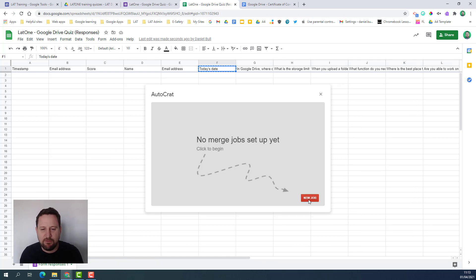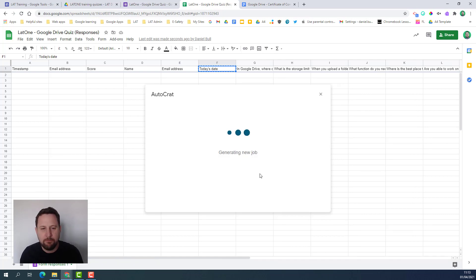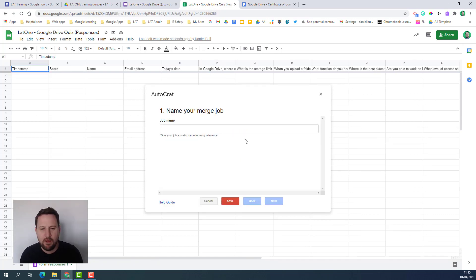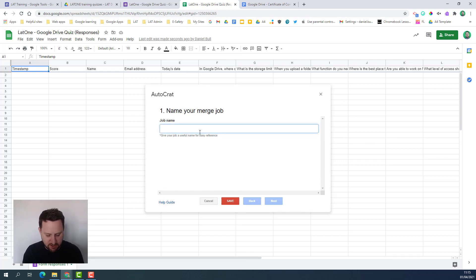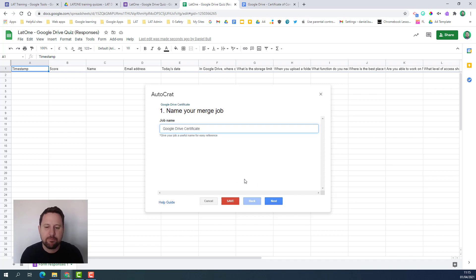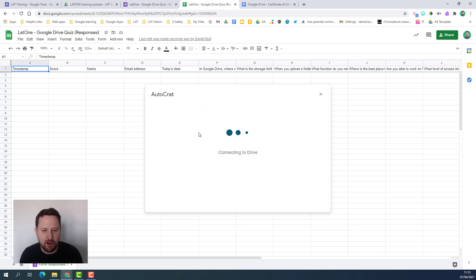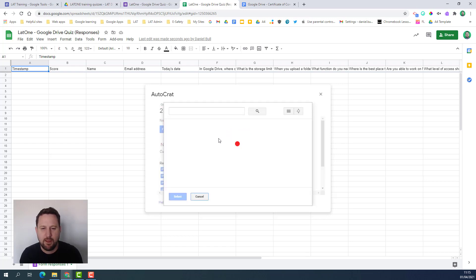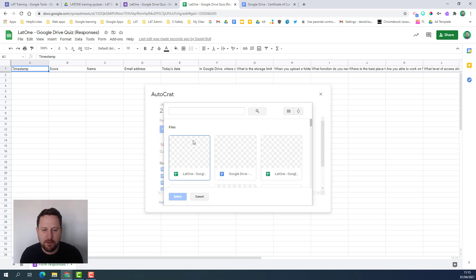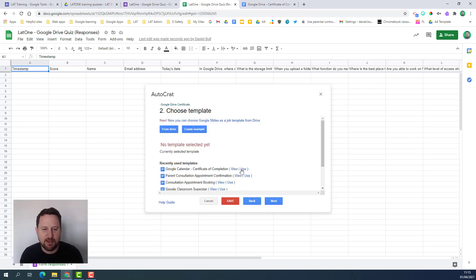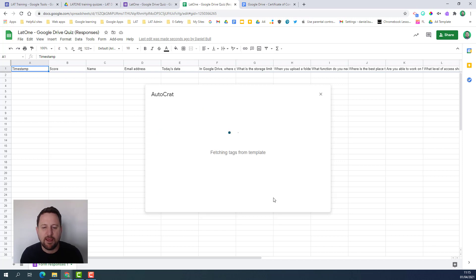At the moment I don't have any merged jobs so I'm going to create a new job. I need to put a name for my job so I'm just going to call this one Google Drive Certificate. Click next and then I need to choose my template. I've already set this up in Google Drive so I'm going to click from drive and then find the Google Doc that I want to create the certificate from.